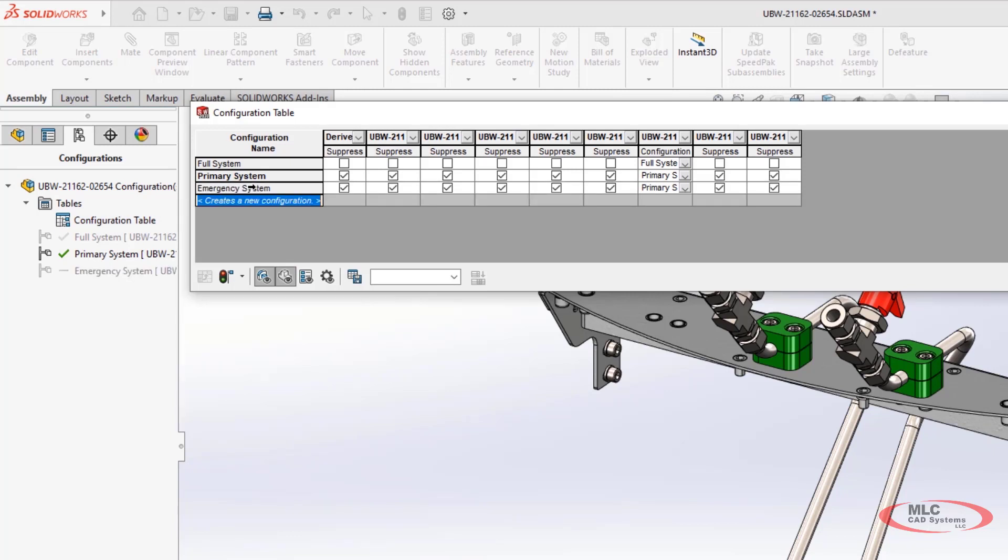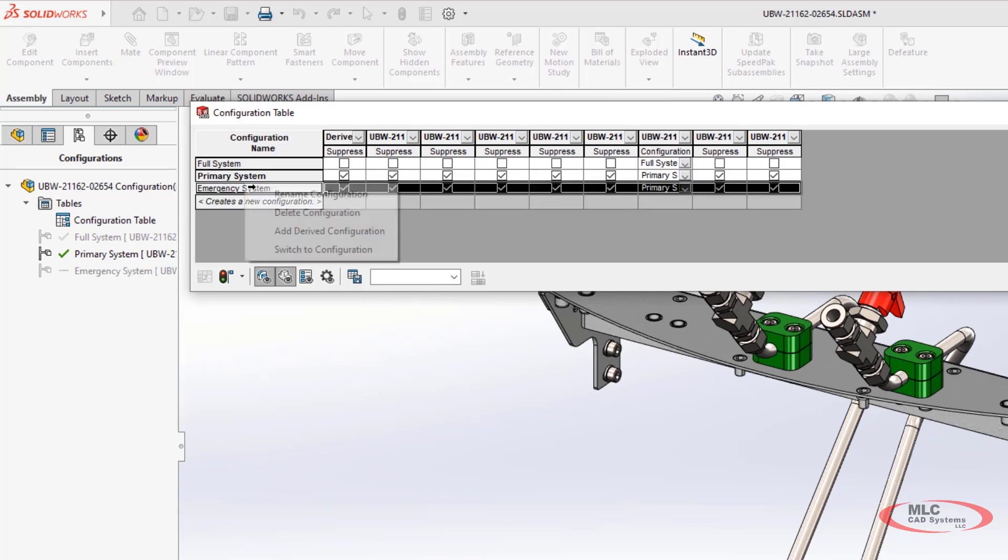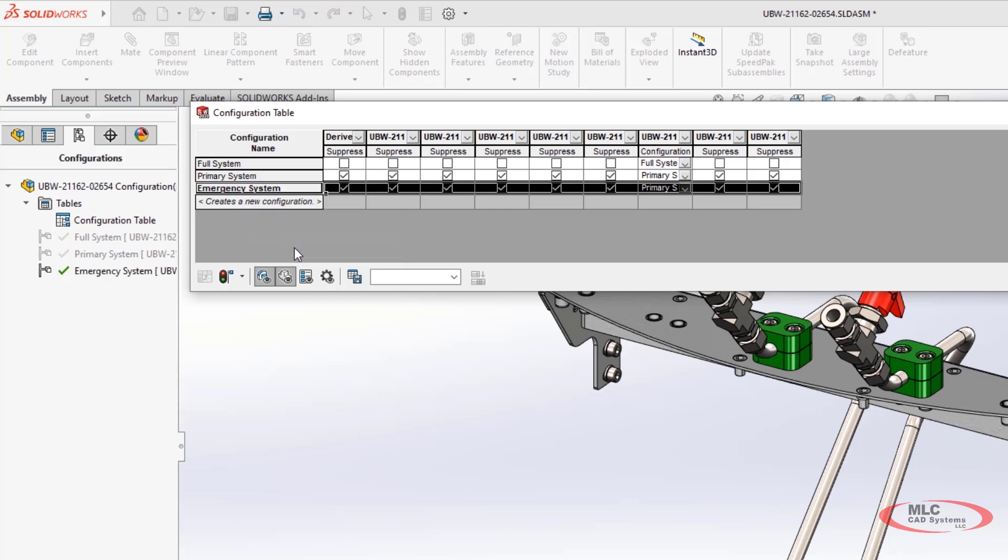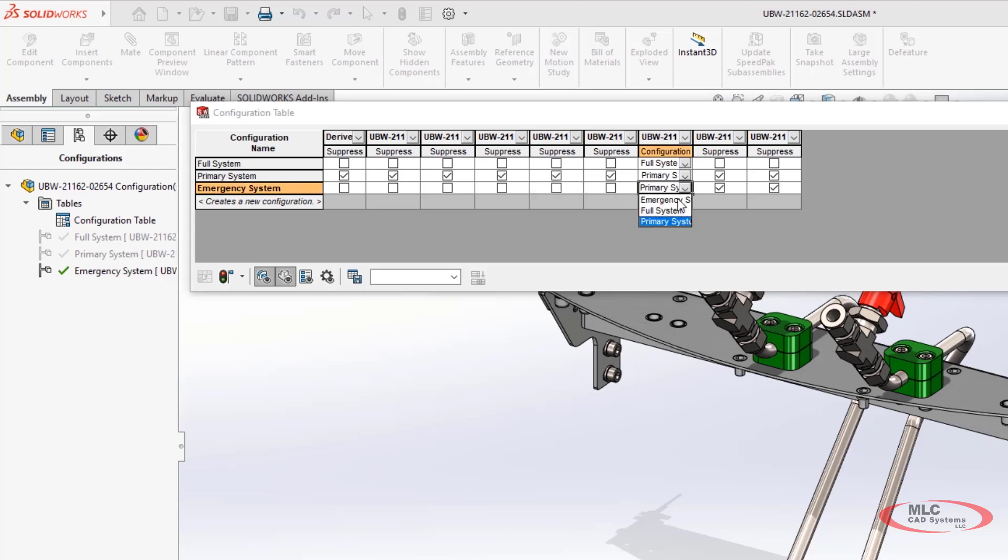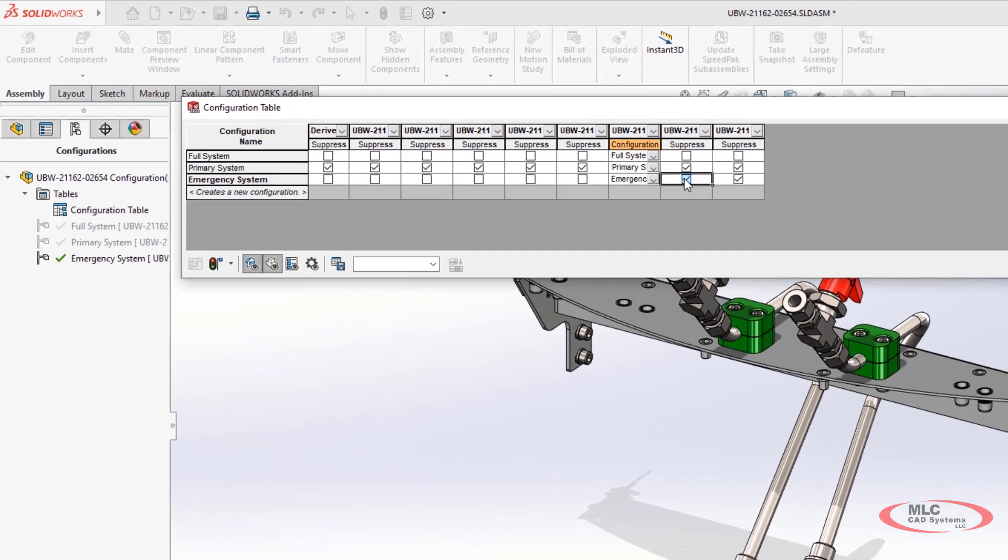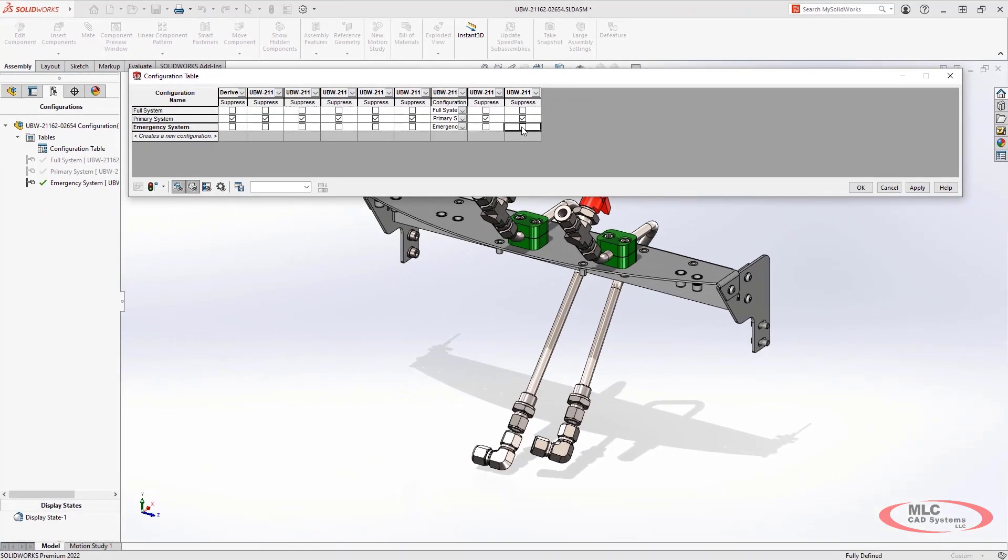This table makes it much easier to both create and manage configurations. From the table you can add new versions to your design, and you can also choose to toggle the suppression state of different components on and off.